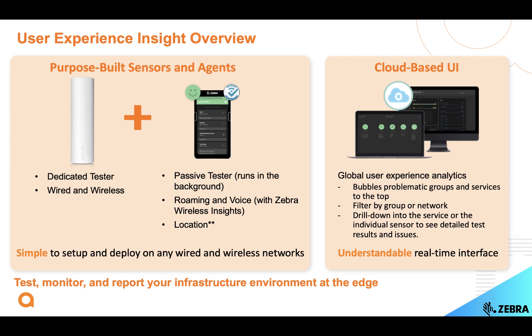We have a hardware sensor which is a fixed and dedicated device that you position as close to users as possible. In addition, we have an agent that runs on Android-based devices that runs synthetic tests in the background so it doesn't disrupt whatever the user is doing.